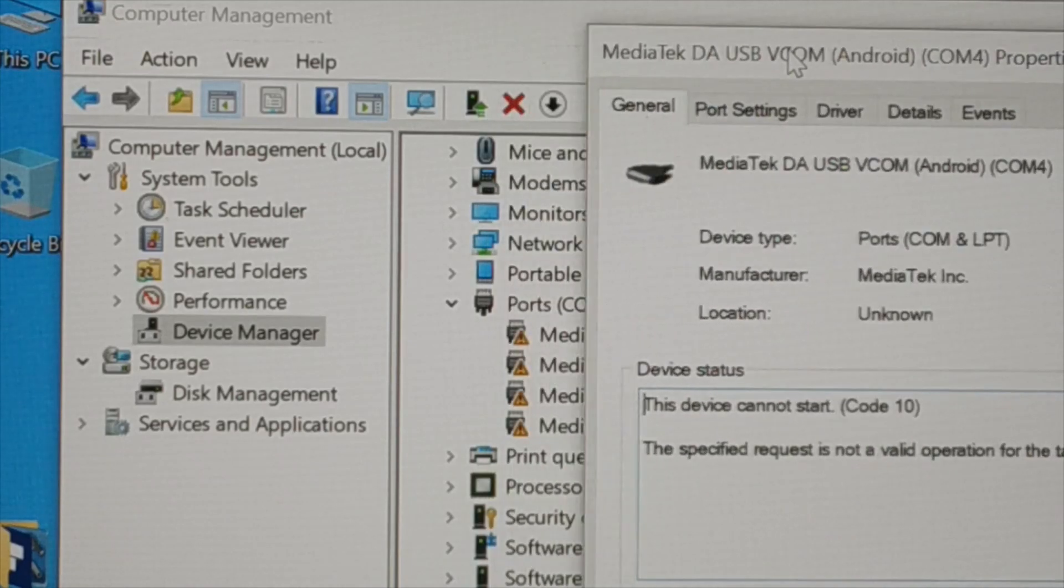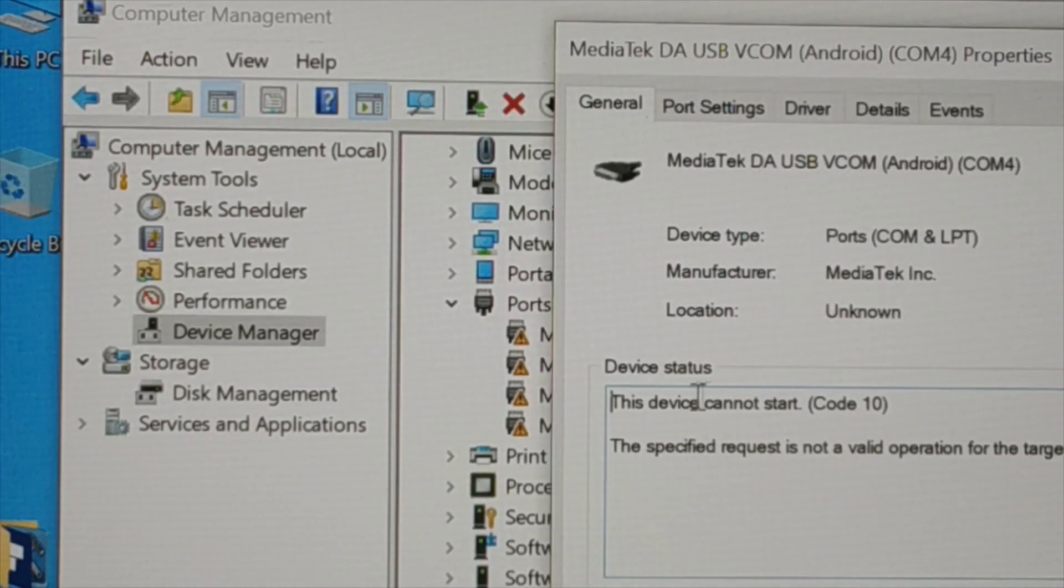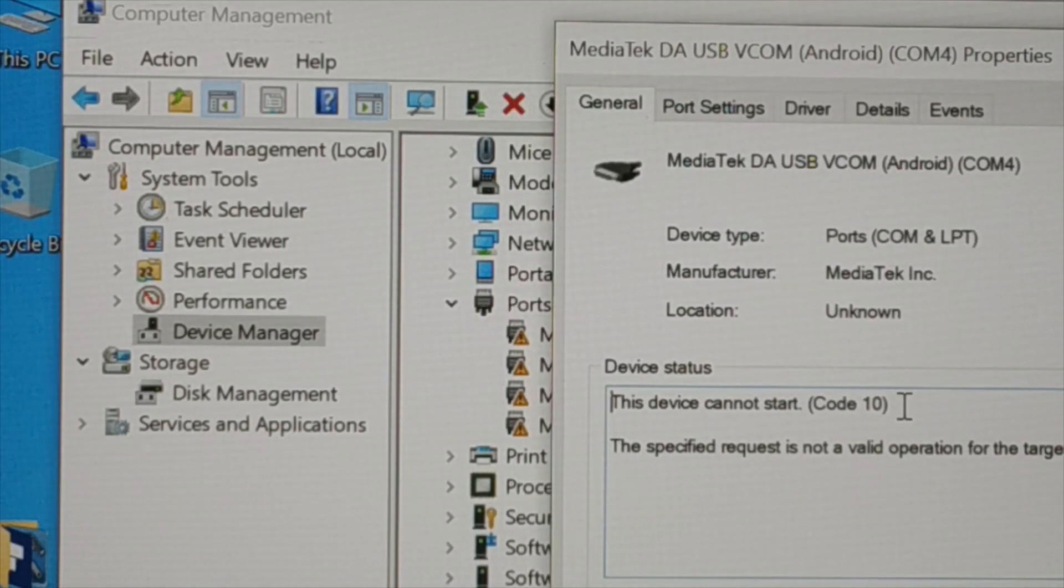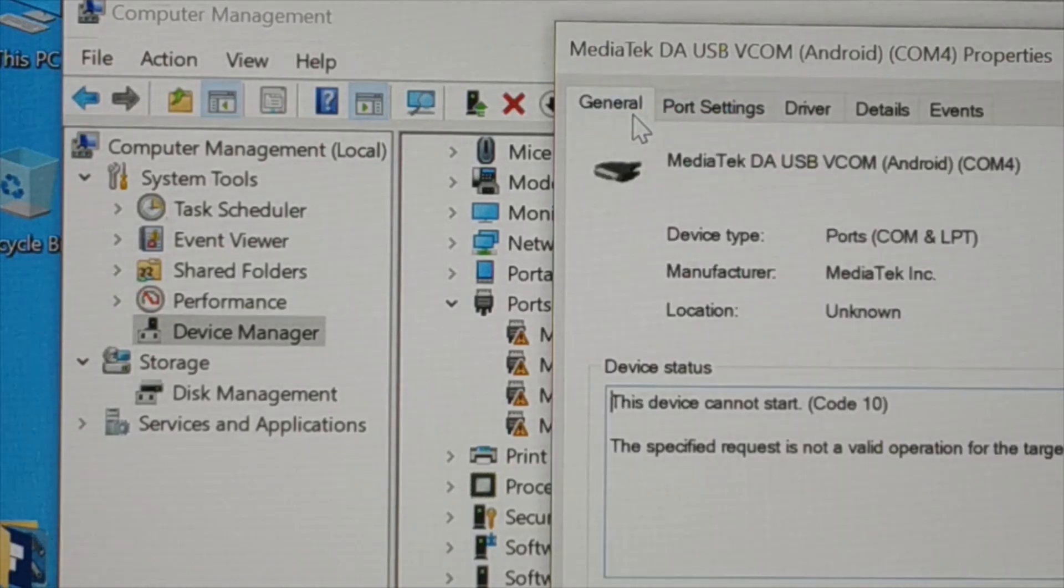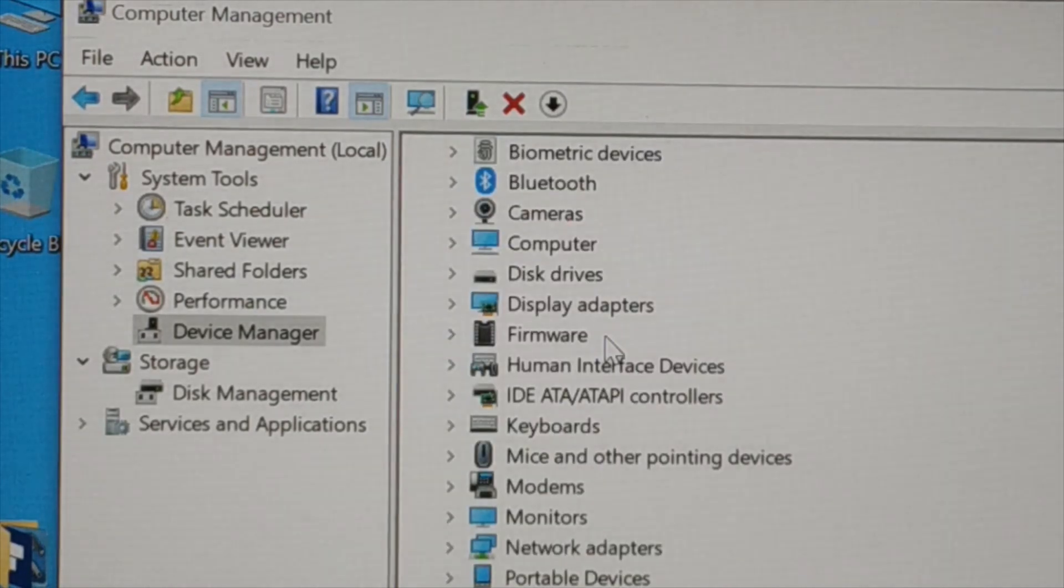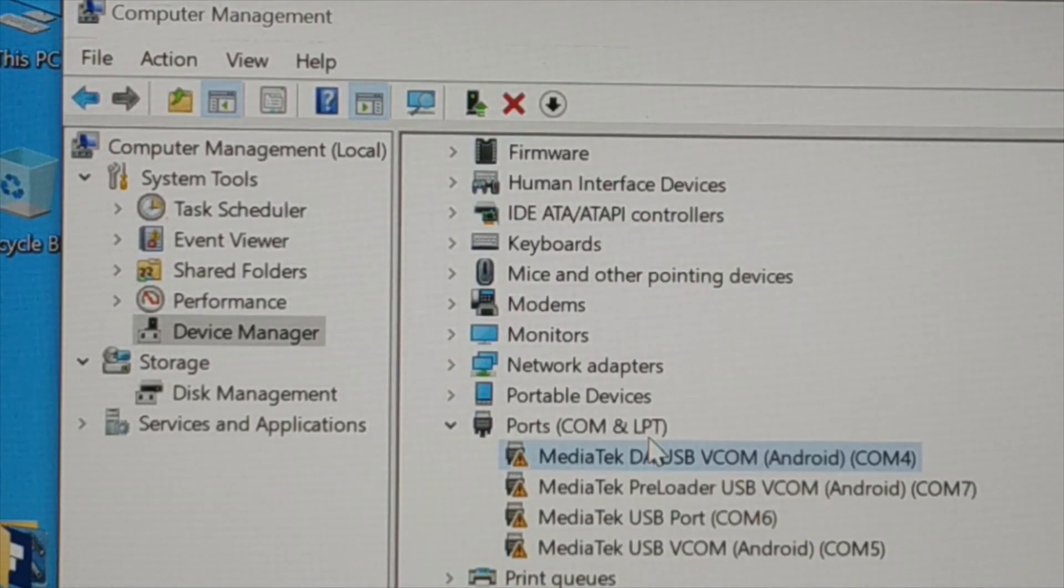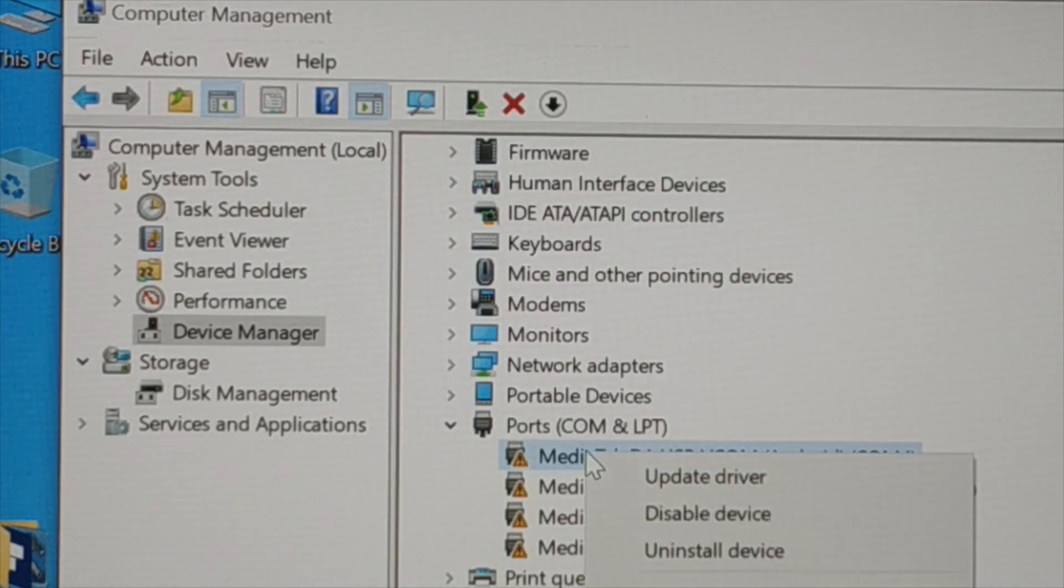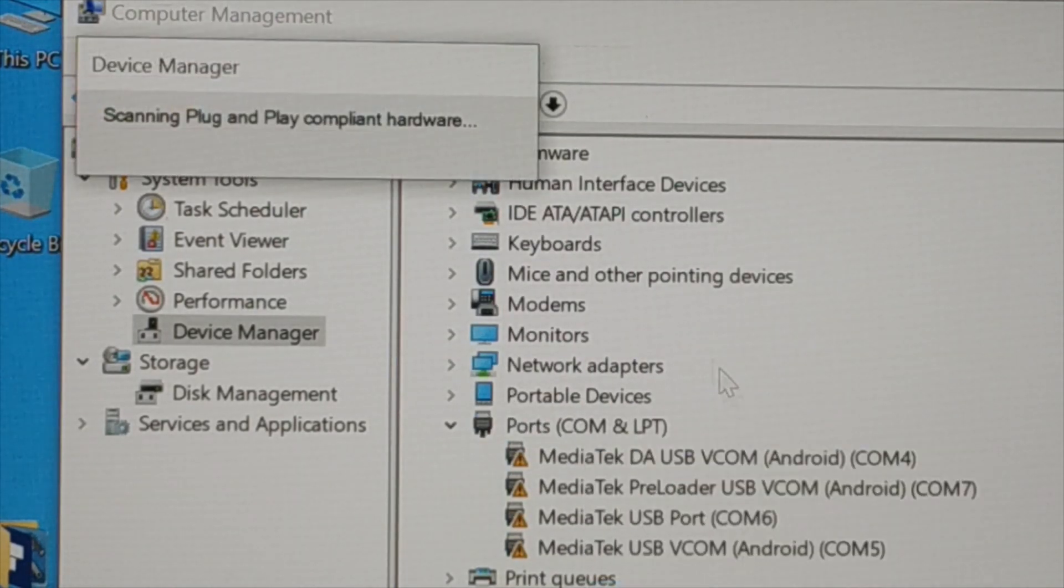Now what I can do - let me close it. In the very beginning, just give a right click on it and then scan for the hardware change.